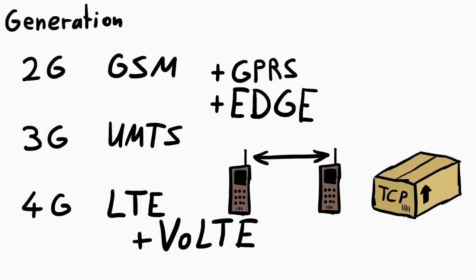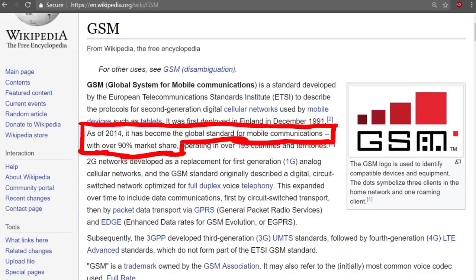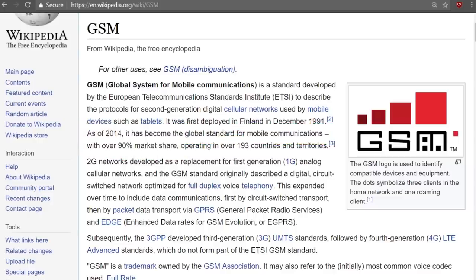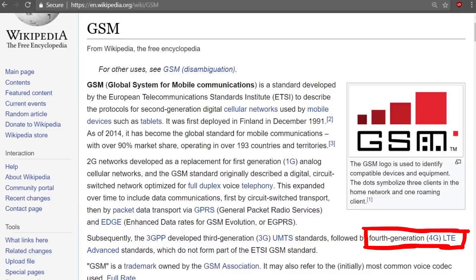In GSM, things like GPRS and EDGE add packet-based communication to the circuit-switched style GSM network. While now in LTE we need an extension to have calls — Voice over LTE enables phone calls over LTE. This extension is not very widely deployed yet, so typically for calls your modern phone will still use UMTS or GSM. GSM was first deployed in Finland in December 1991, and as of 2014 it has become the global standard for mobile communications with over 90% market share.